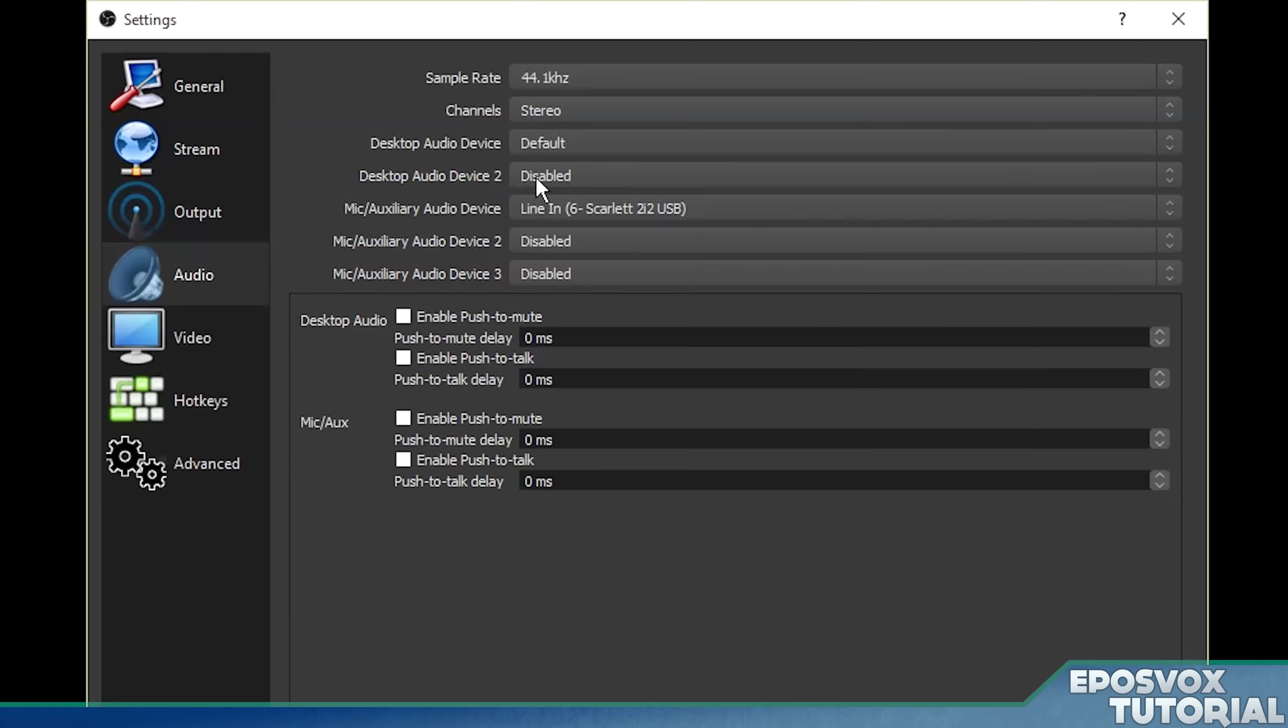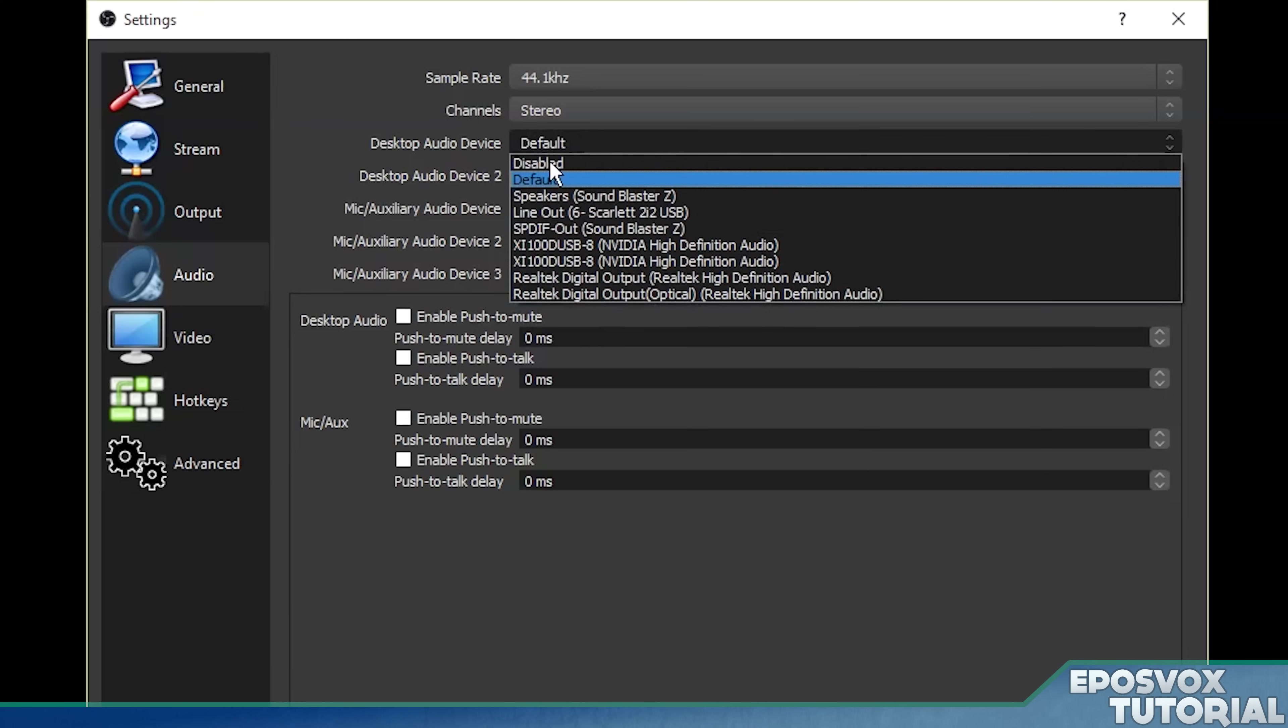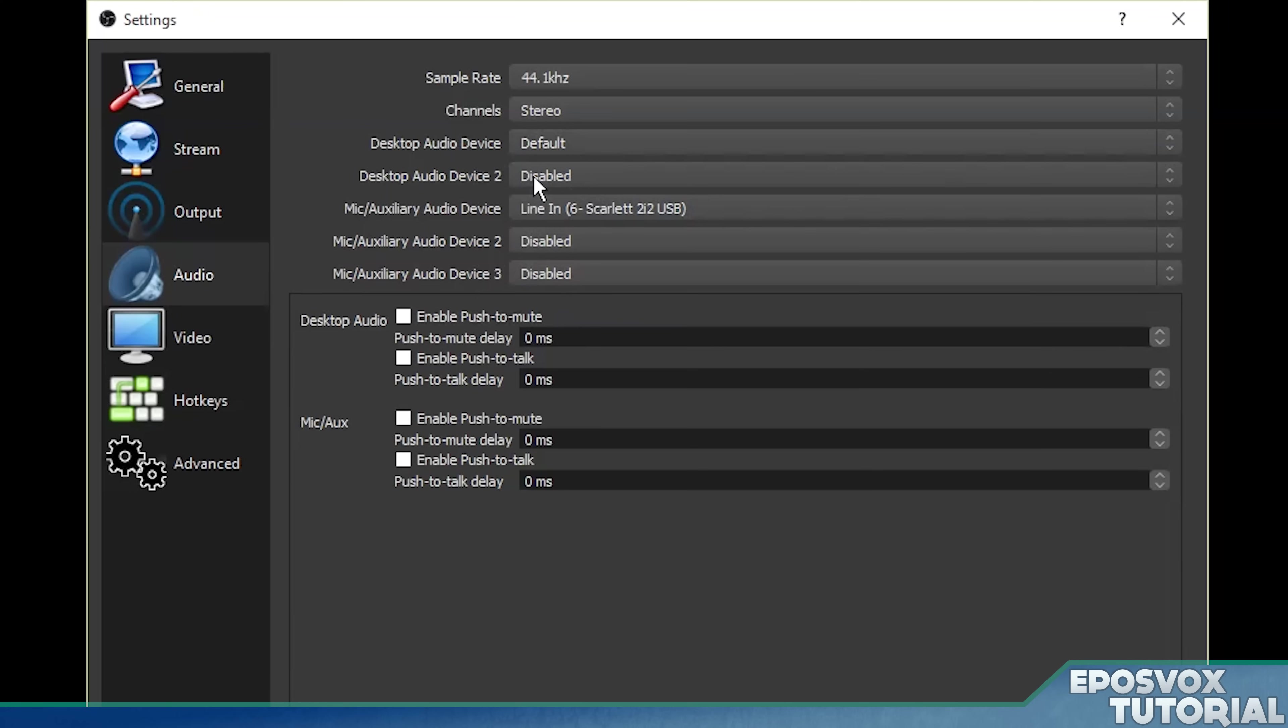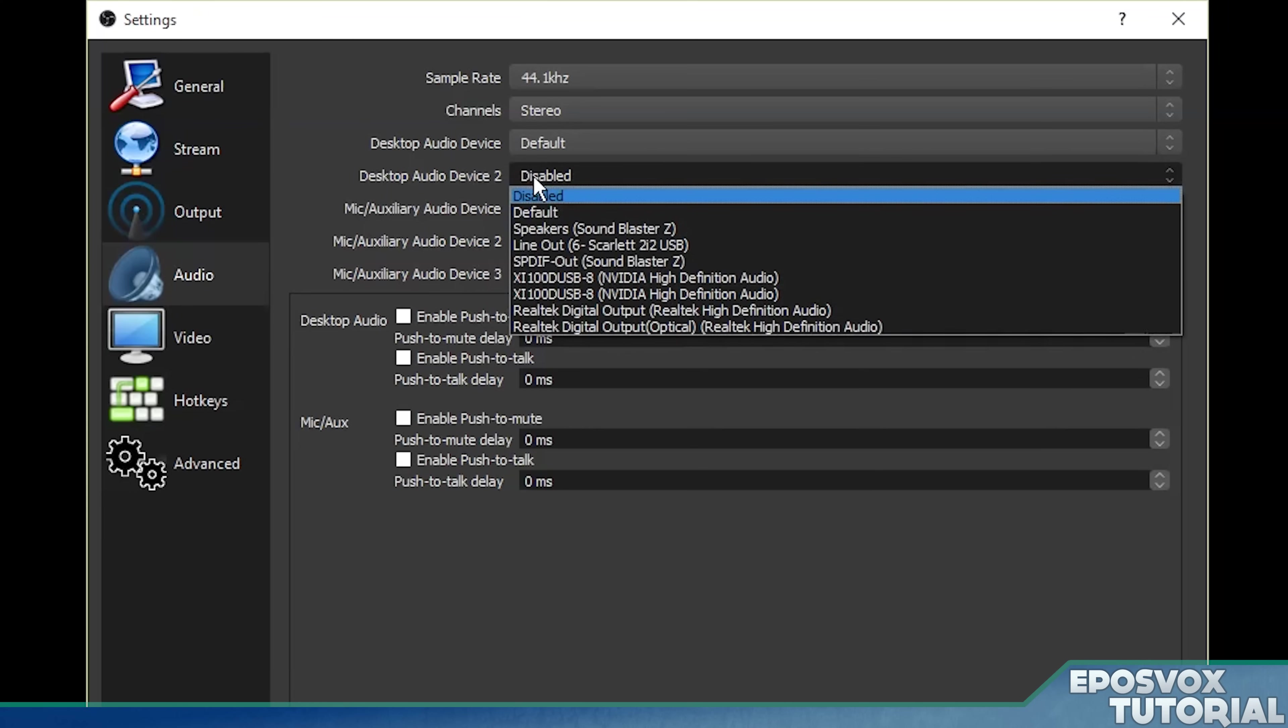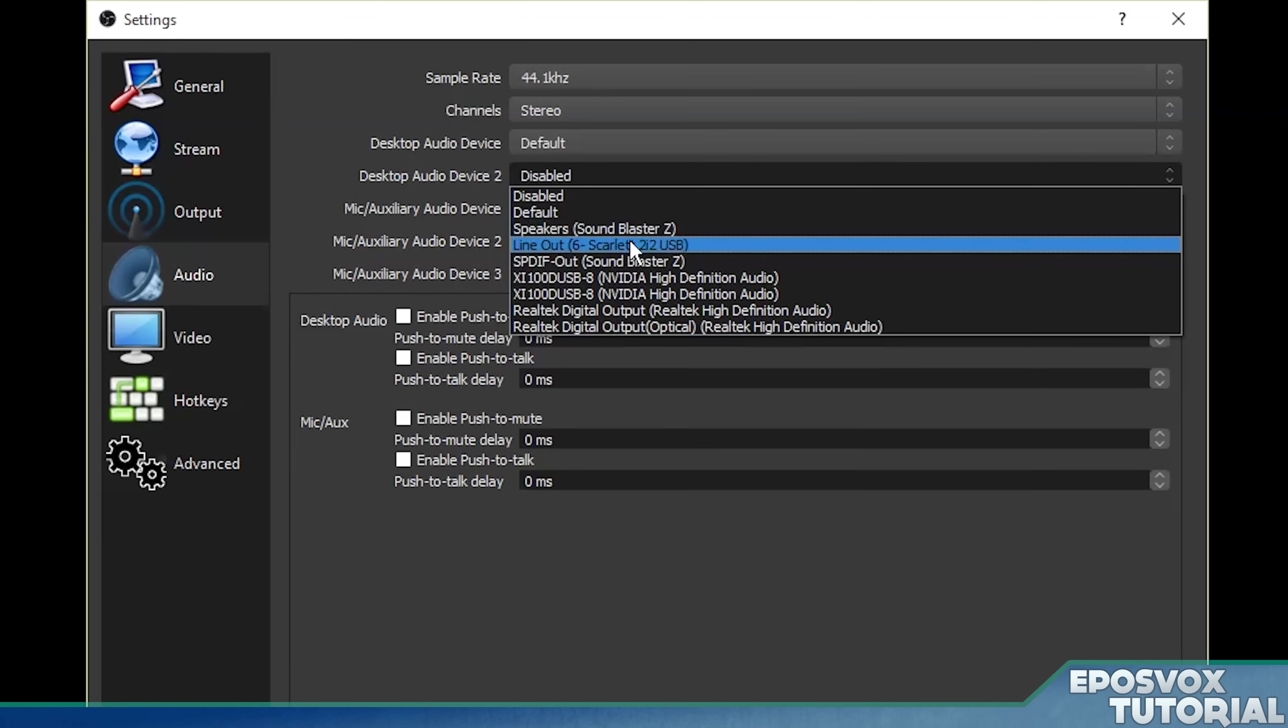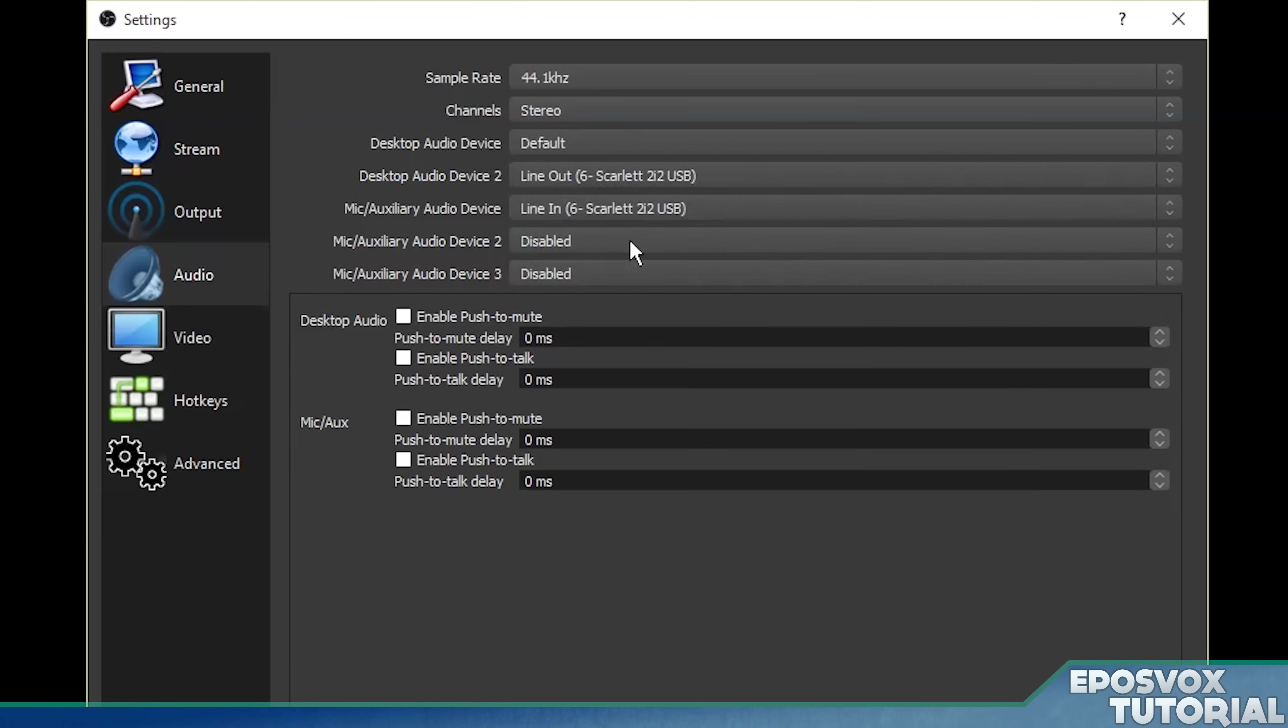Same thing with desktop audio device two. Let's say you have game out go into your default. You choose that as default, but you want Skype picked up as well. Well, we can go over here to speakers, which our Skype is going out of, or rather for me, it's line out. And then we're picking up both line out and game sound.